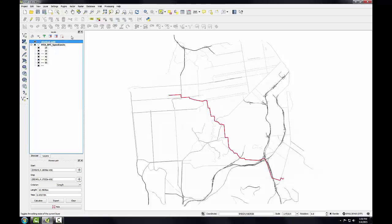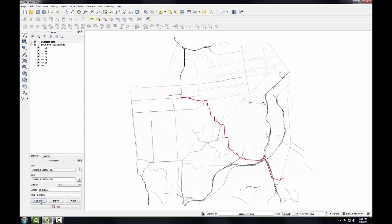Now I'll determine the shortest drive time between the two points. I'll simply change the criterion down here from length to time, and click calculate again. So it ends up giving me a different solution.